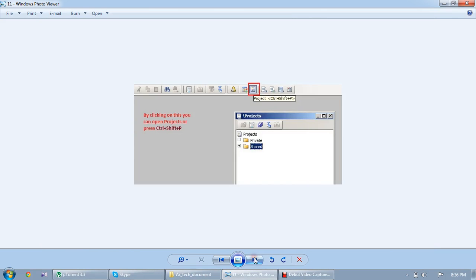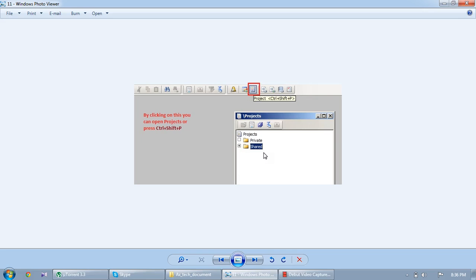And next thing, how to create a new project. Project itself indicates whatever objects you modified, that one we are creating in single project. While sending the XPO to the client or testing, you can easily send whatever objects you have modified, no confusion. That is the reason they have preferred.